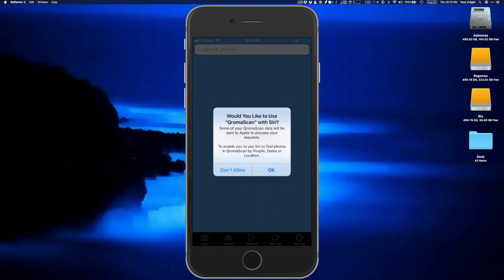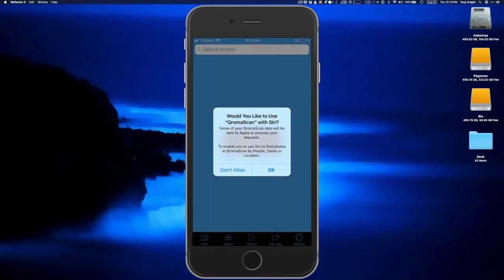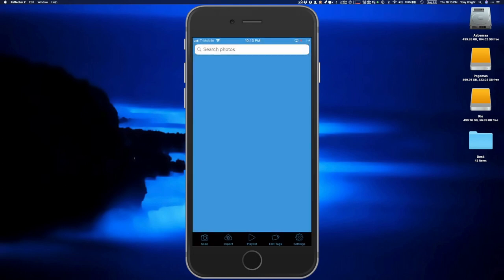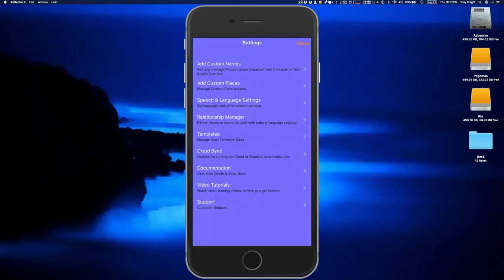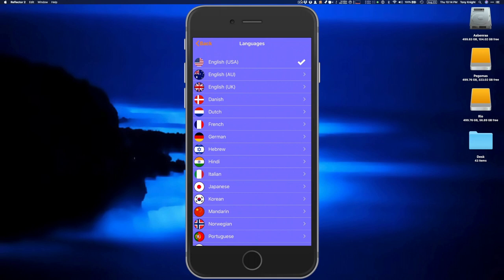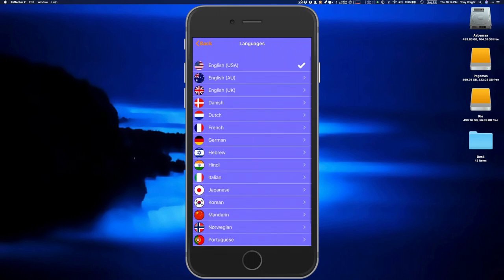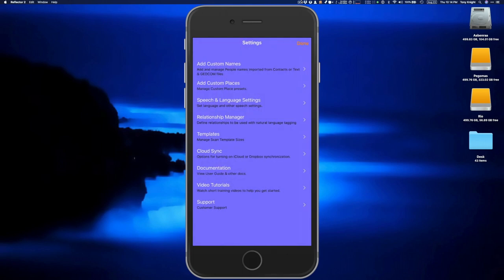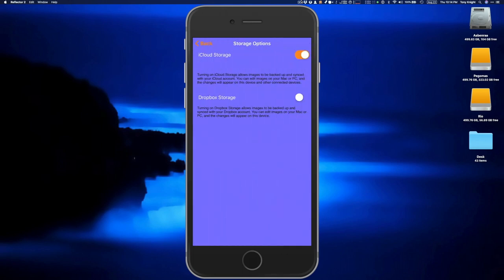You'll be asked if you want to use ChromaScan with Siri — choose this option and you'll be able to ask Siri to find photos you've tagged with ChromaScan. After you start scanning, you'll be asked to grant permission to use the camera, microphone, and speech recognition engine. Let's go into the app settings. Our first order of business is to set the language preferences. If you speak a language other than English, select that from the available options for recognition in that language. Next, tap on Cloud Sync and confirm that iCloud is enabled. Only one Cloud Sync service can be turned on at a time.